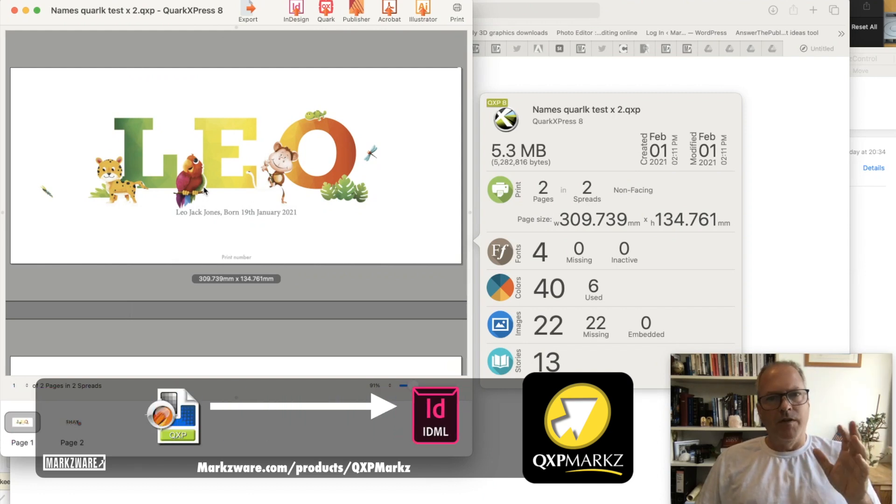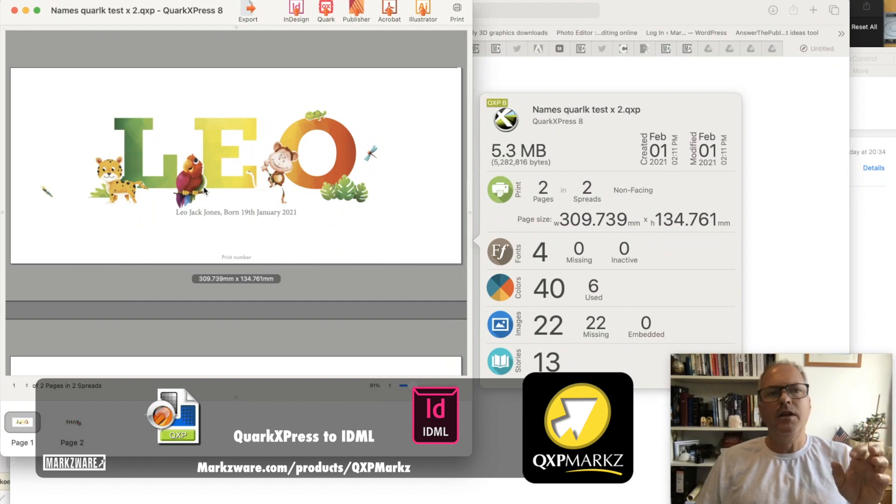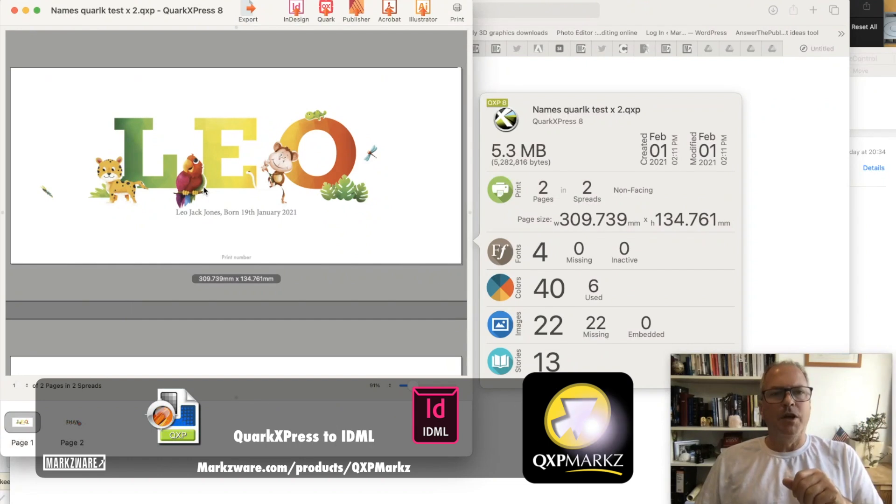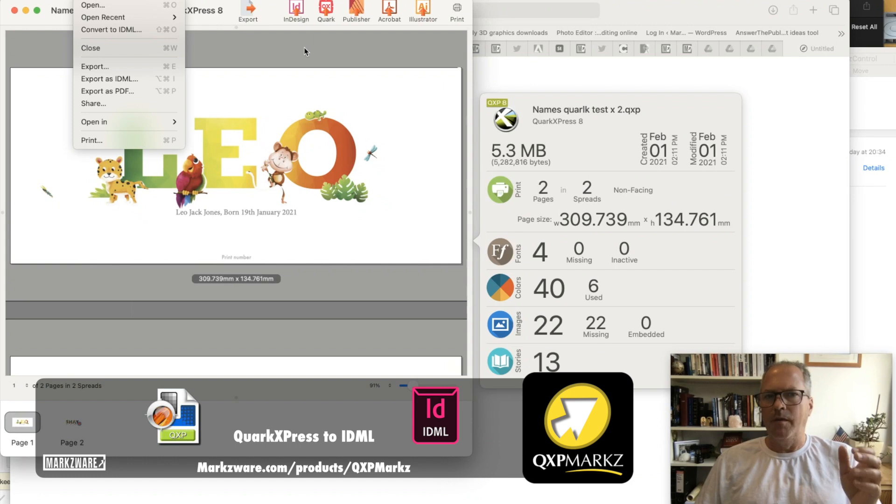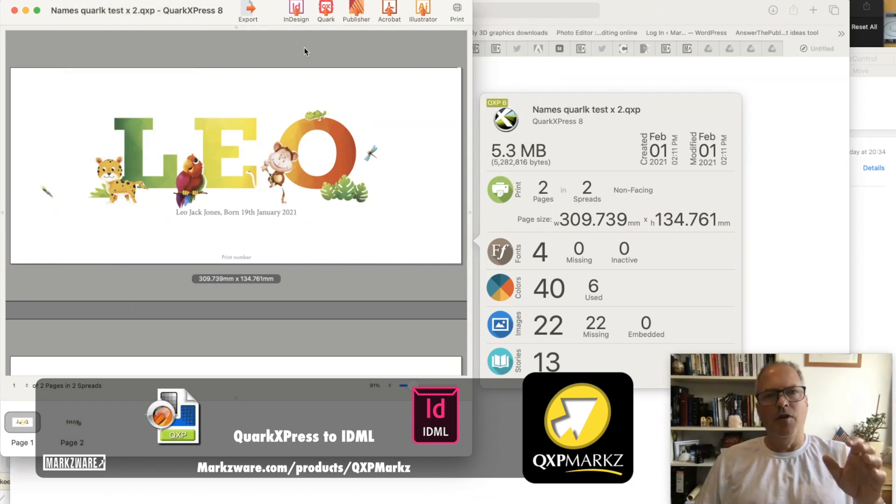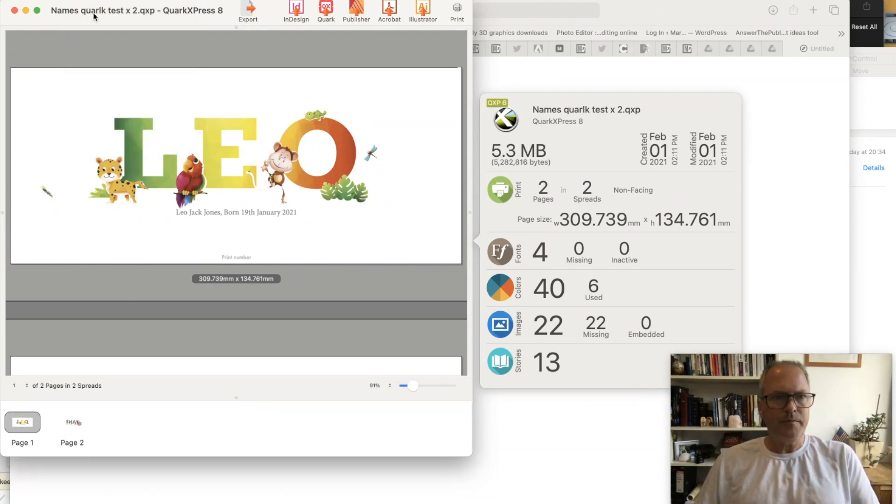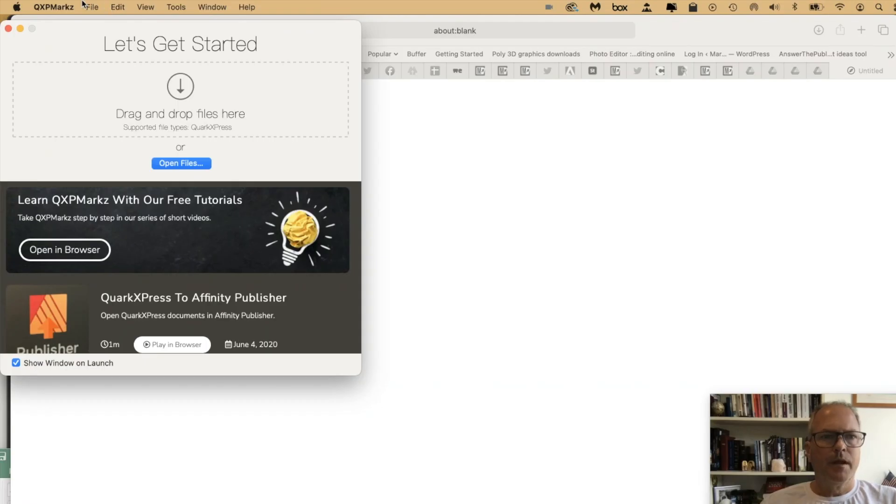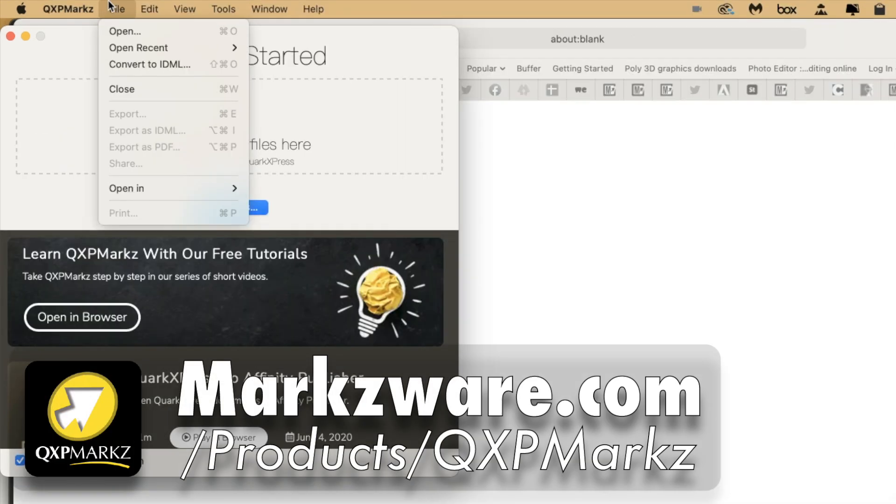So if you ever have any tricky files that are crashing QXP Marks, which doesn't happen often, make sure you try first File Convert to IDML, then it might work. If not, please report it to us on our support page. So here's how you can batch convert files quickly with QXP Marks.